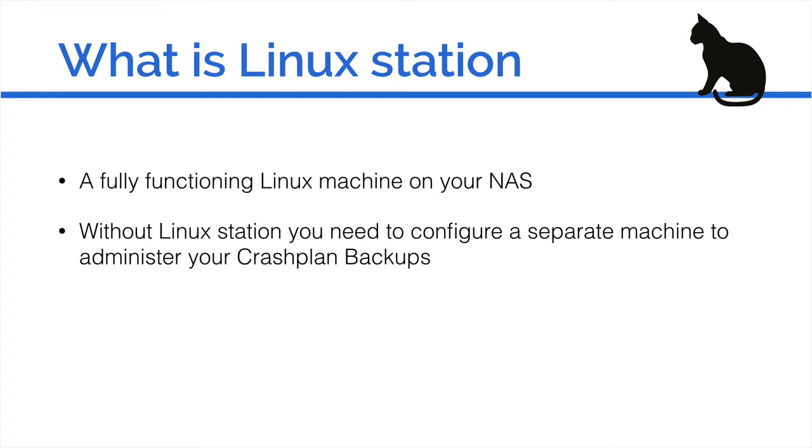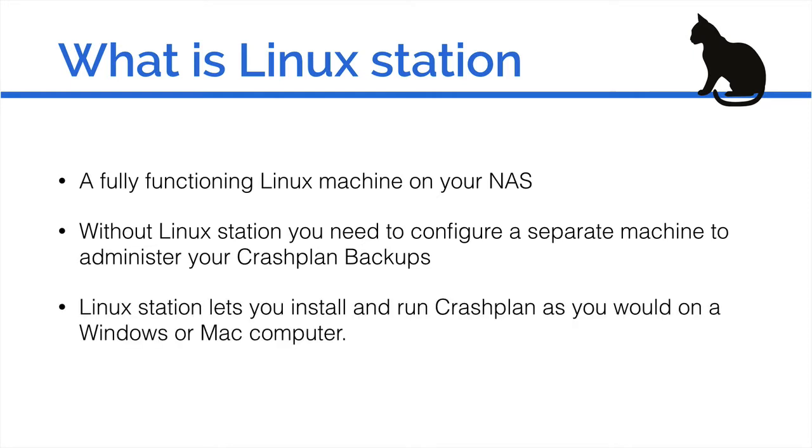You would have to configure that separate computer to administer your CrashPlan backups, and in the past I've found this quite fiddly and never particularly reliable, which is a shame because CrashPlan is actually a very good product and service. So Linux Station lets you install and run CrashPlan as you would on a Windows or Mac computer.